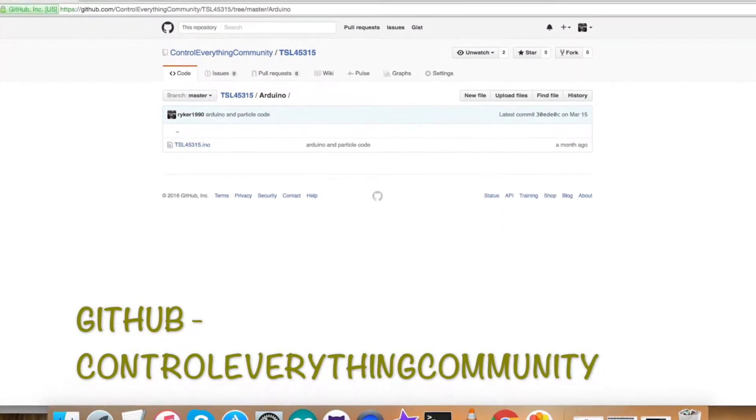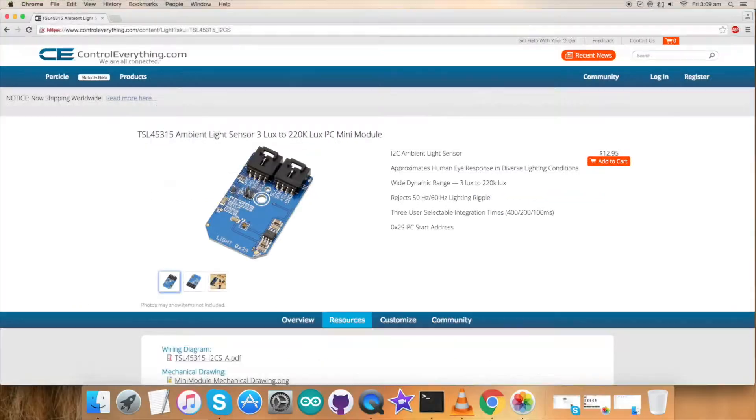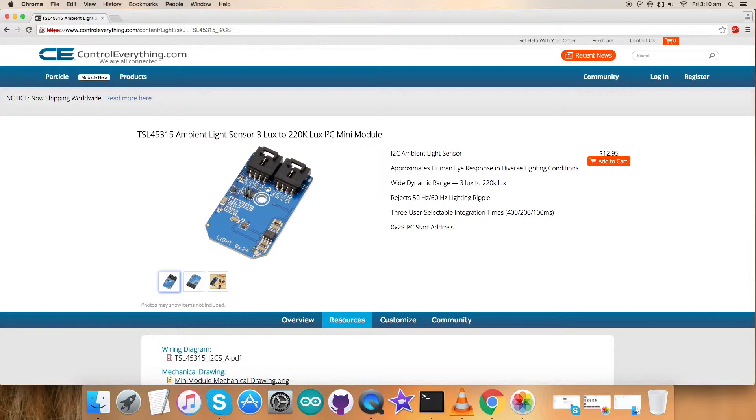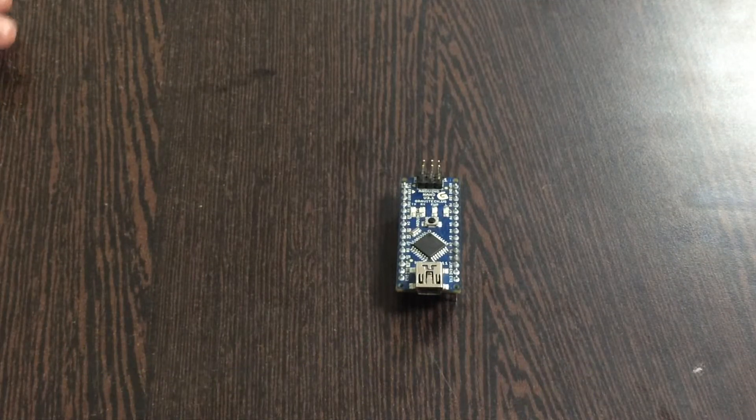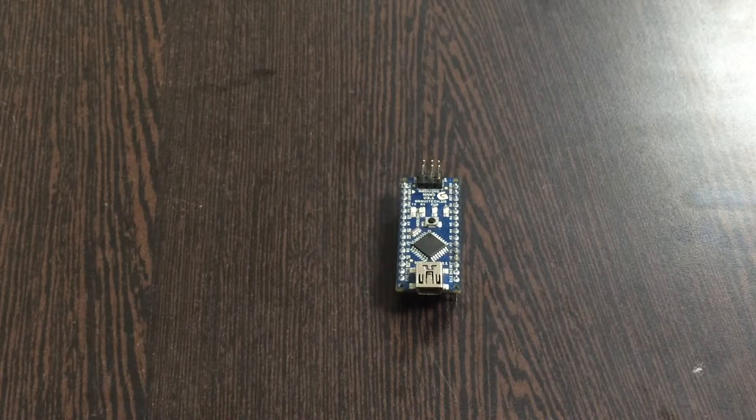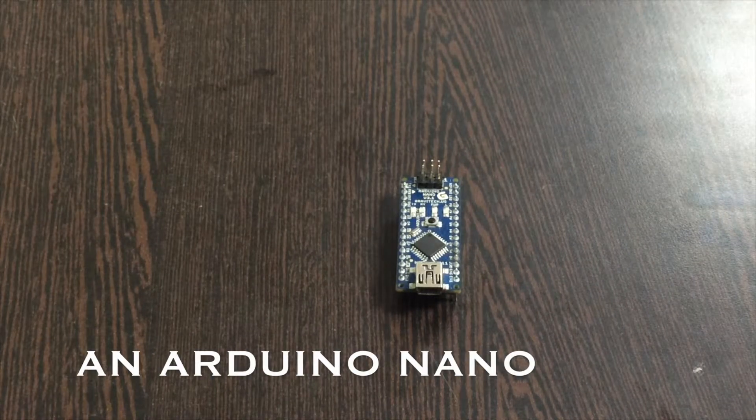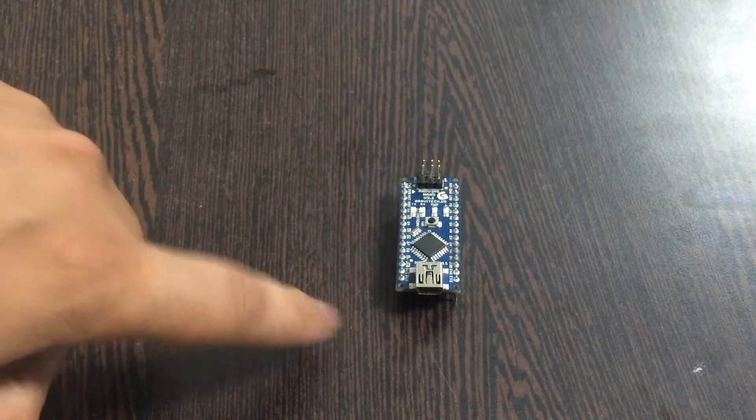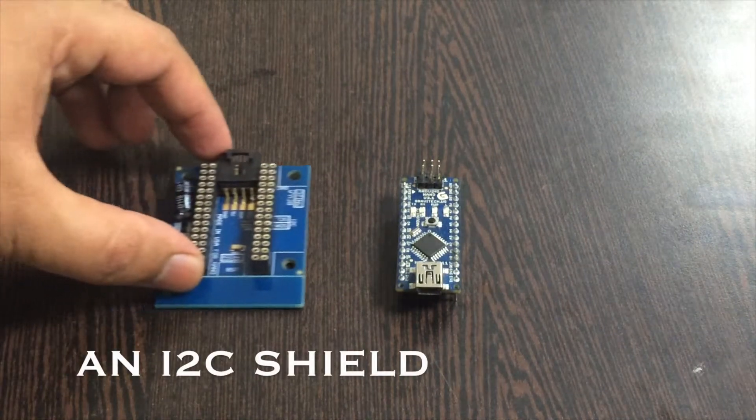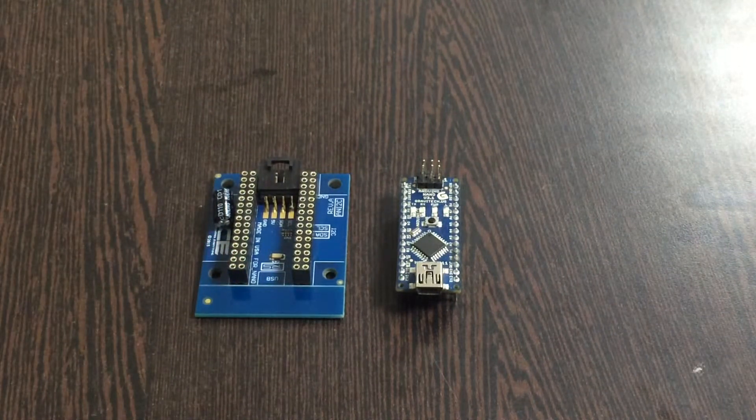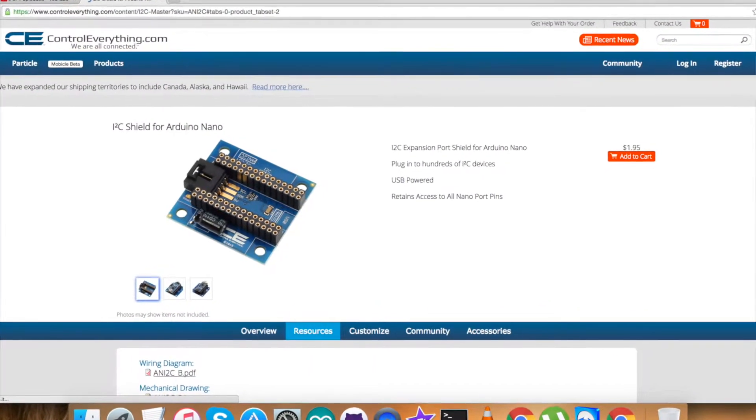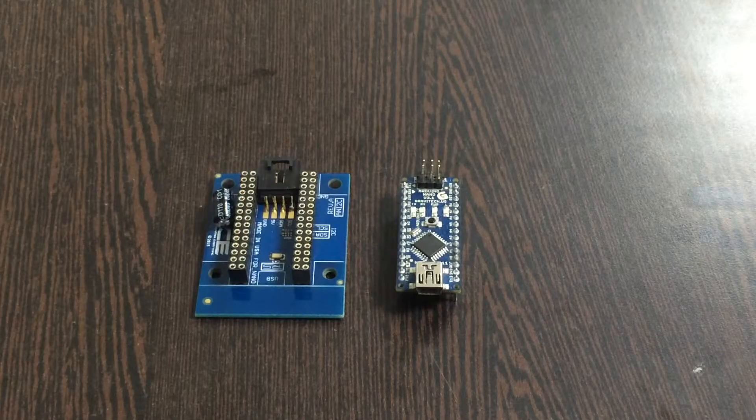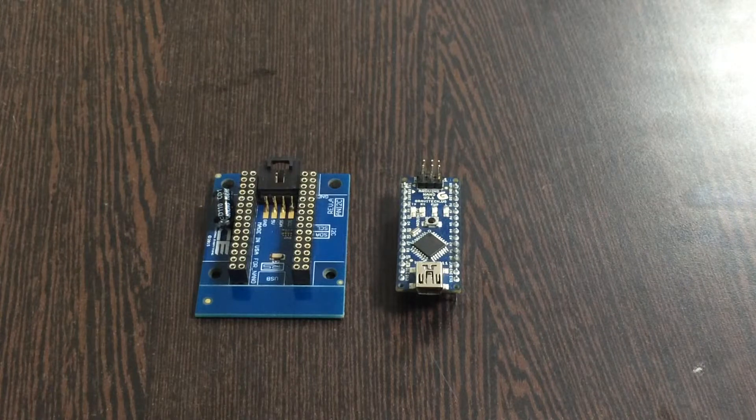Now let's have a look at the hardware and products we require and make some connections. First, we need our Arduino Nano which you can see on my screen. This is an I2C shield which we use to make connections with other I2C devices easier. Gently place the Arduino Nano over the shield like this.